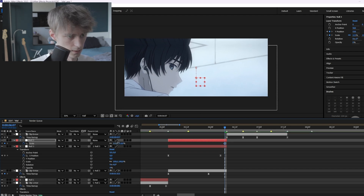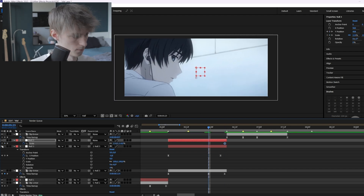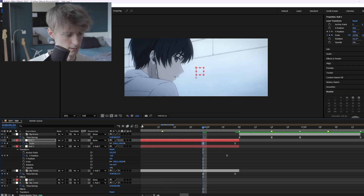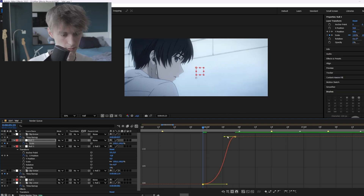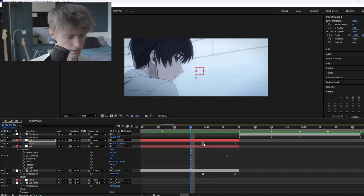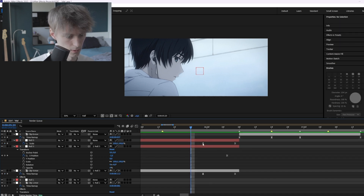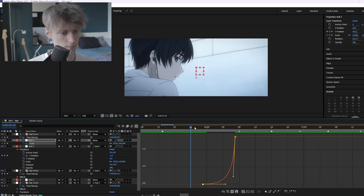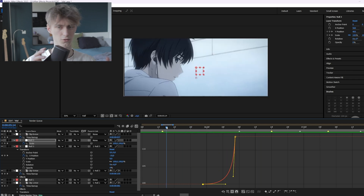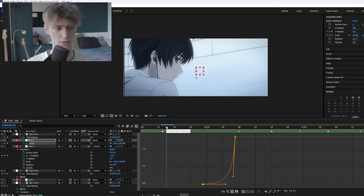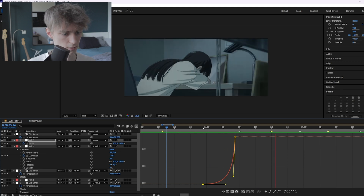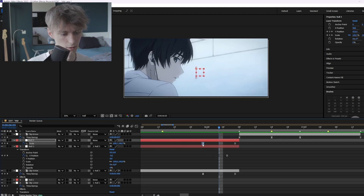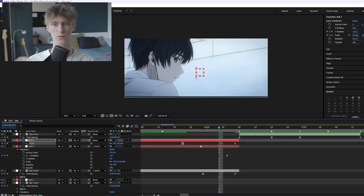We can add a scale as well — press S, increase it a little like this, then go to the end and reset it. Make the exact same graph again. Drag it out a little more because if you keep it too tight you can see the transition between moving up, scaling, and moving right. You always want to make sure it looks like one smooth motion.